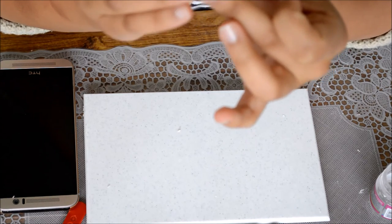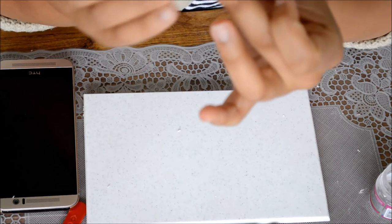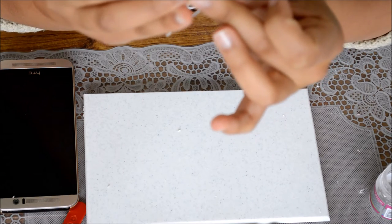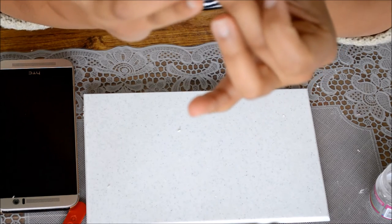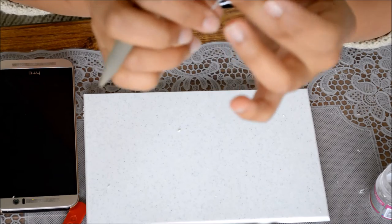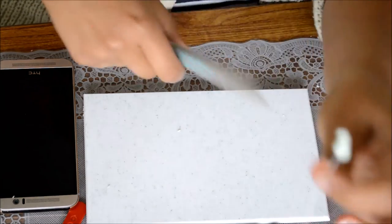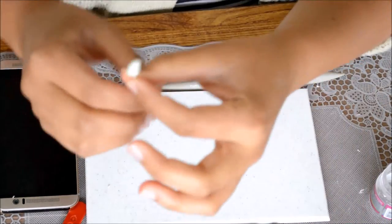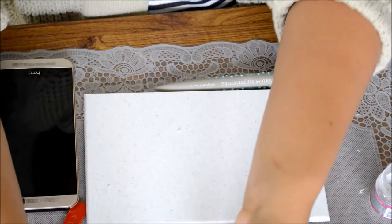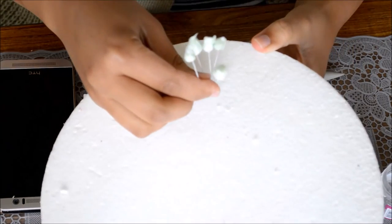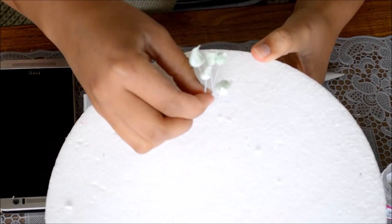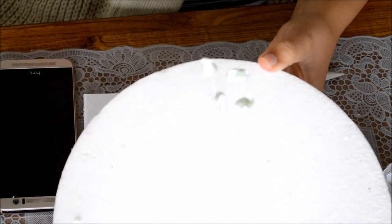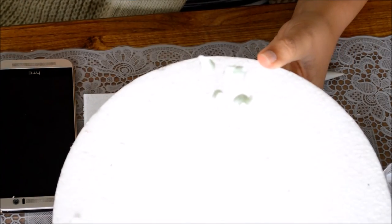So I think I'm happy with that, and then the next stage we will leave these to set up overnight and then we will dust them.